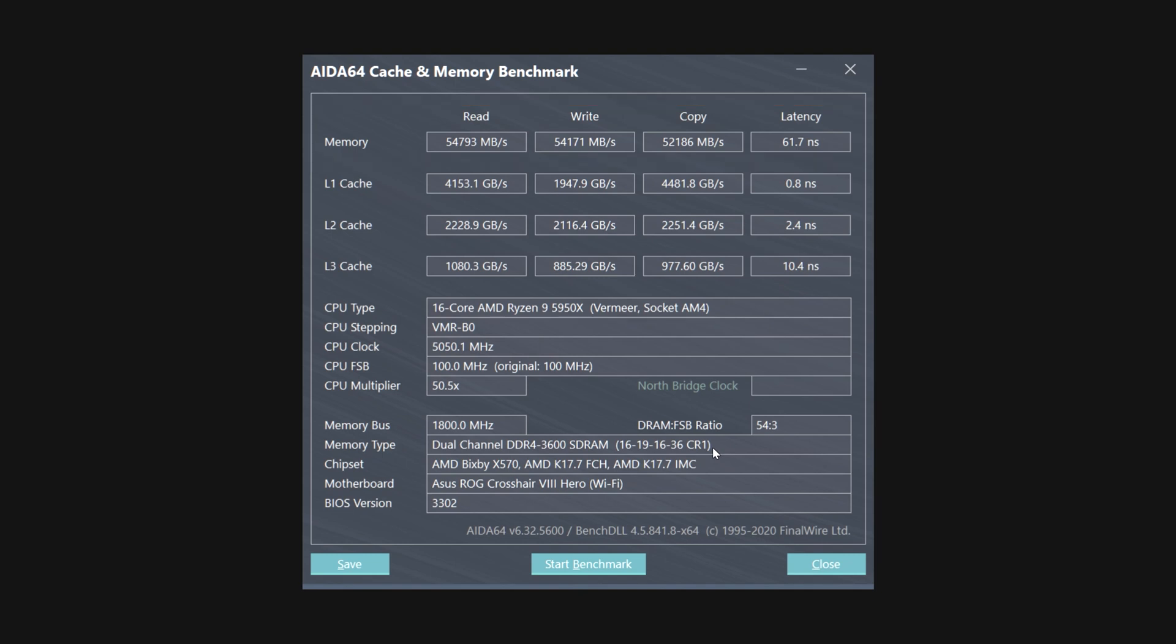Now these are the four numbers that you're going to need to keep in mind. The L1, L2, L3 cache, that is CPU. Those might change based upon how good your RAM is performing. But really, I'm going to focus on how the memory itself is performing.